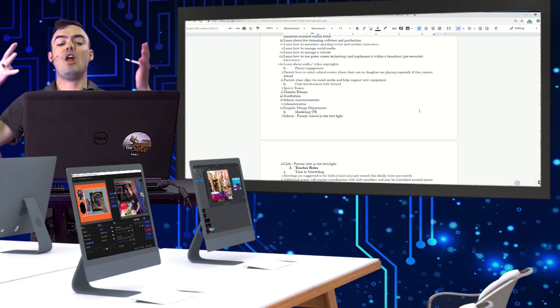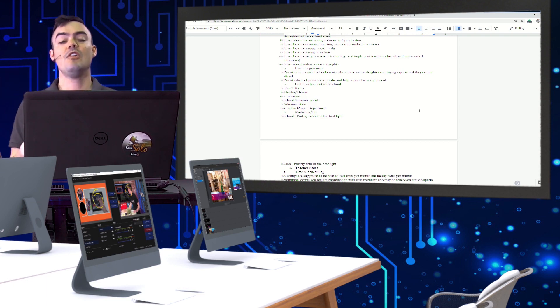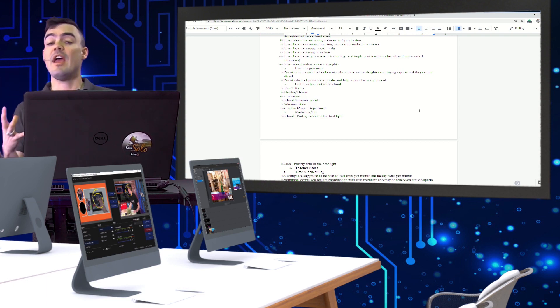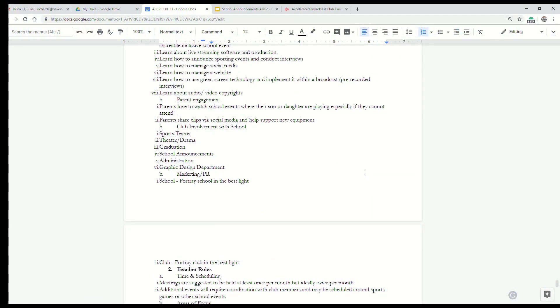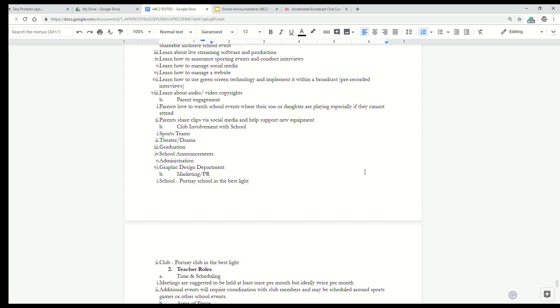This really gives you an overview for you and your faculty members, your team to think about who do we want to be working with? Do we want to work with sports teams? Do we want to work with the theater? Do we want to cover the school graduation? There's so much that can be done in a broadcast club.